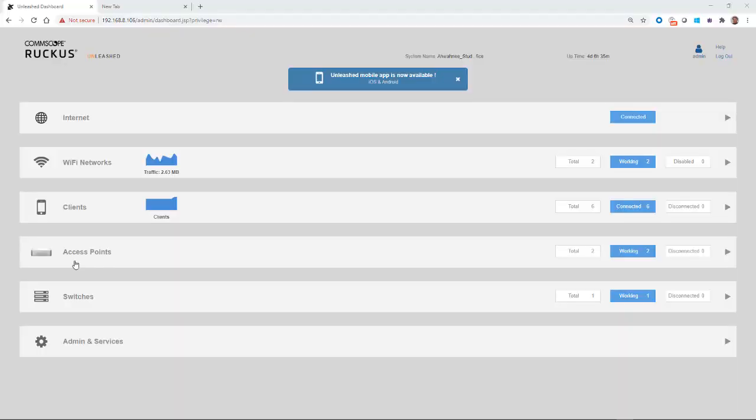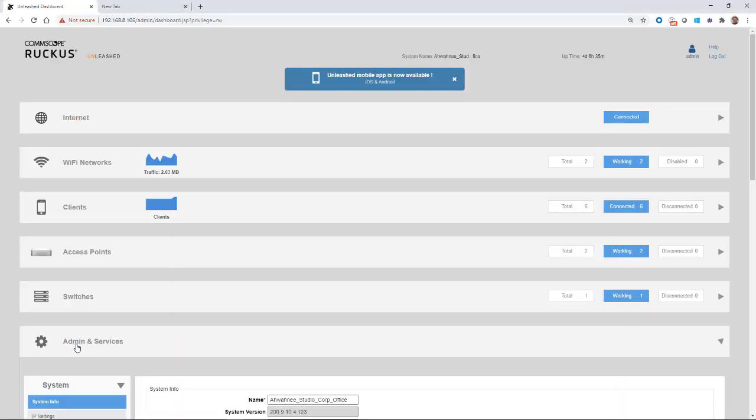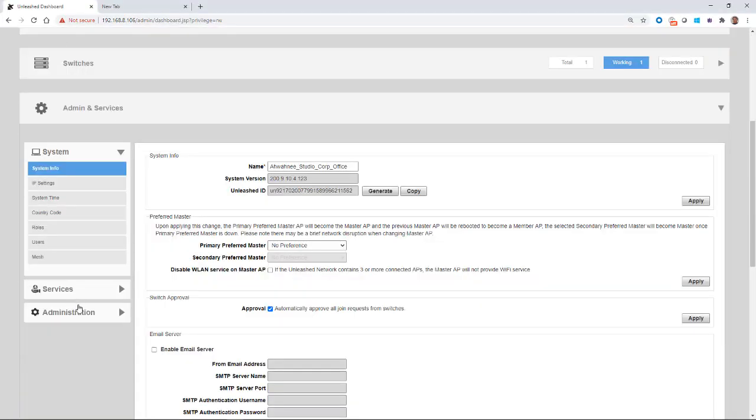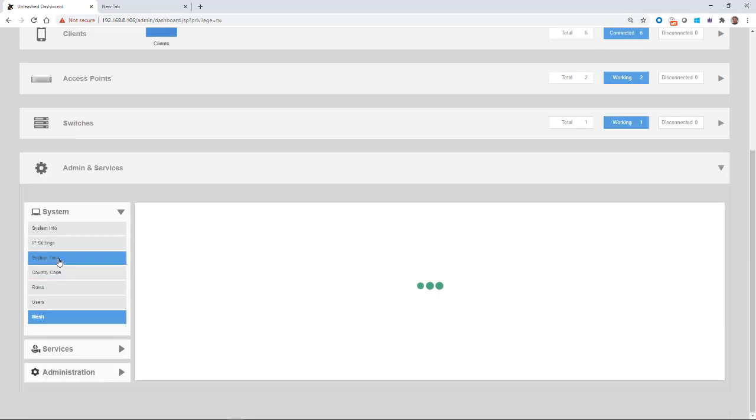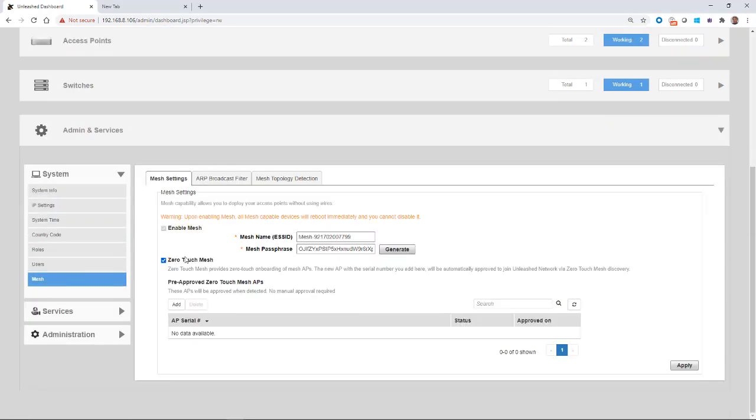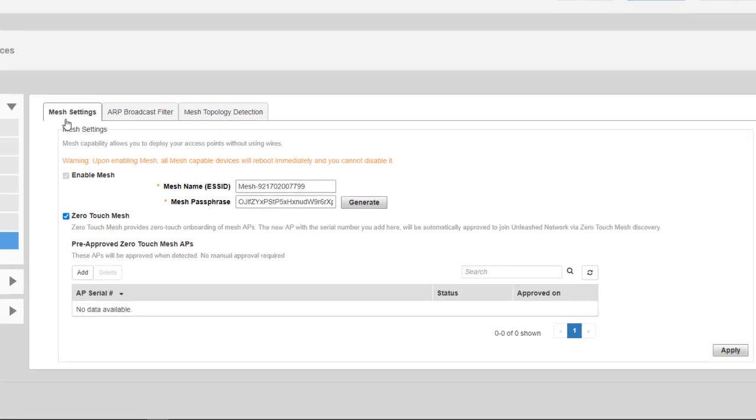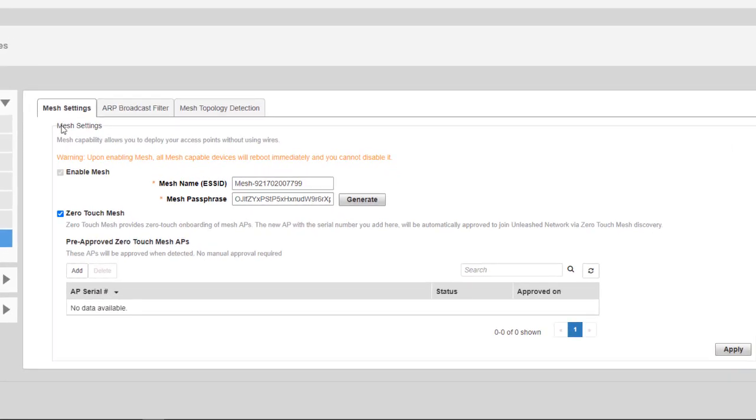To enable Zero Touch Mesh, from the dashboard you would go to Admin and Services, and under System you would click on Mesh, and you'll notice that we have our Mesh settings here.